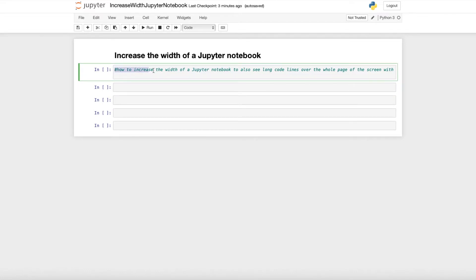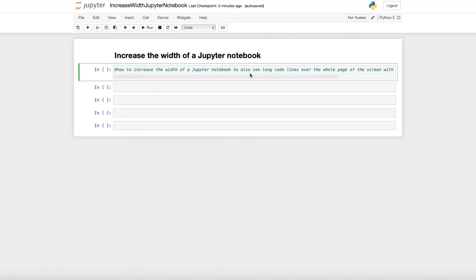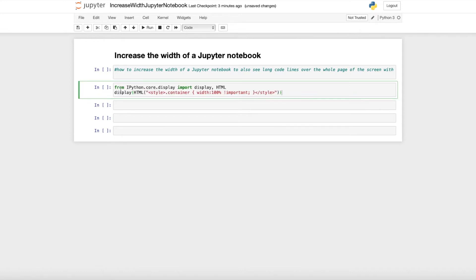As you can see here, I have a comment line and this one is bigger than the width of the Jupyter notebook. And this is just the default. So you see here on the left side and also on the right side you have a lot of empty blank space and we also want to use that. There is just a real simple command which is just from...